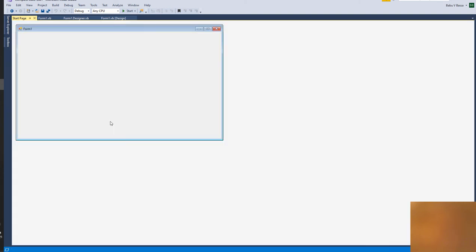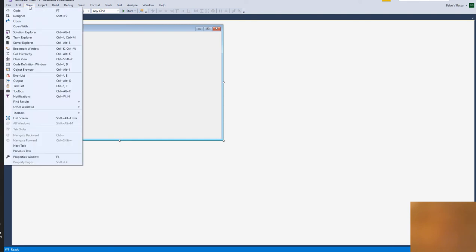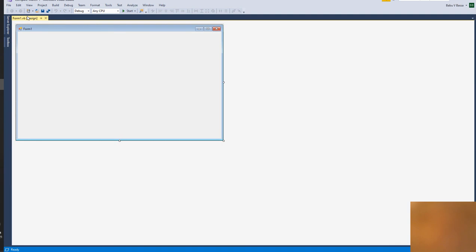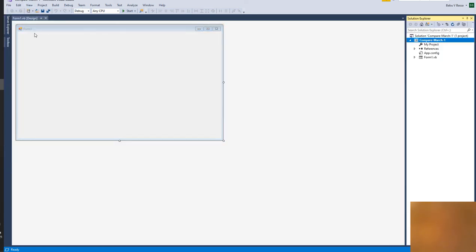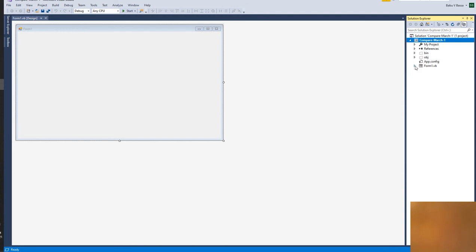Here, go back to File, Start Page, and this is the new project that we have just started. And in this, View Designer. Okay, View, let us say Solution Explorer. This is for Show All Files.